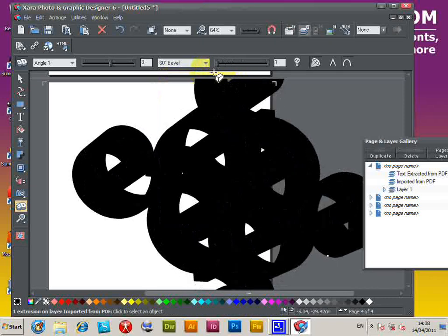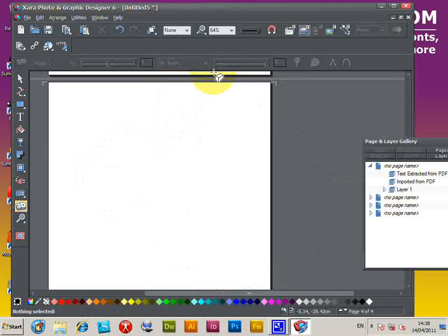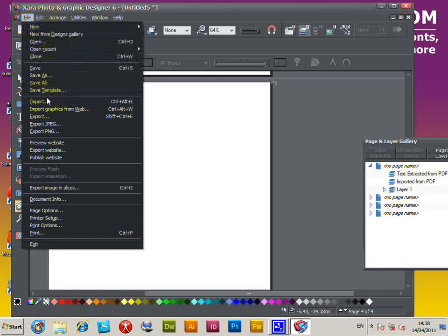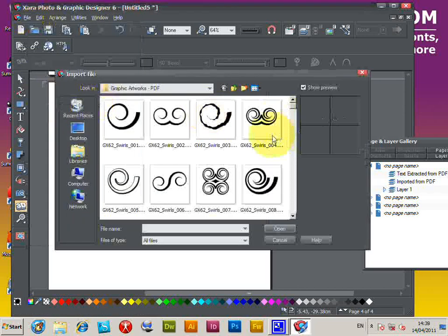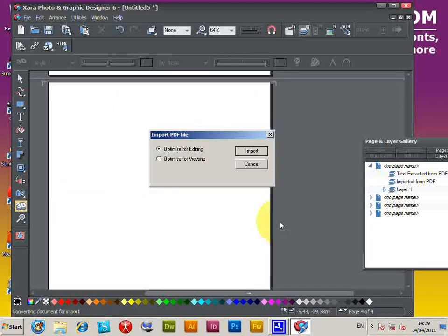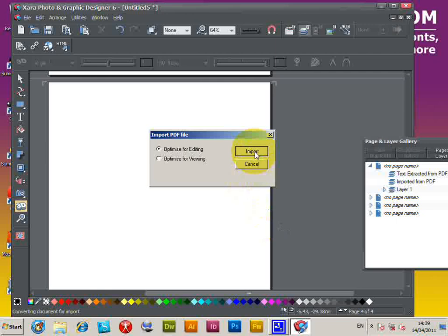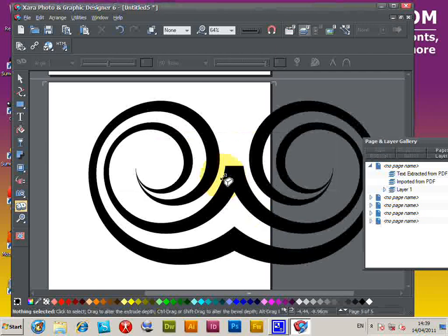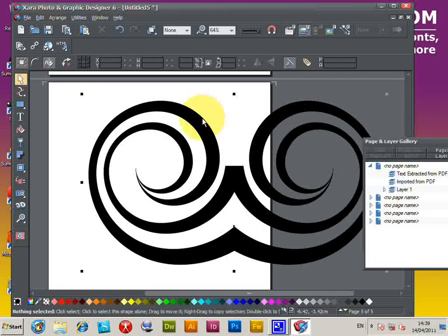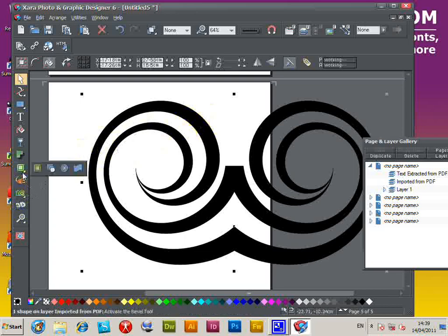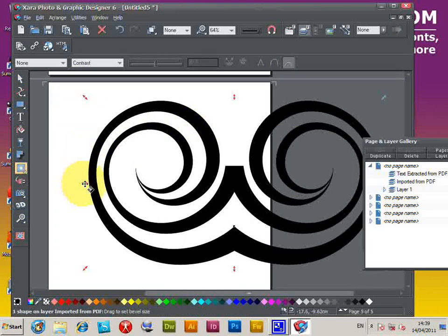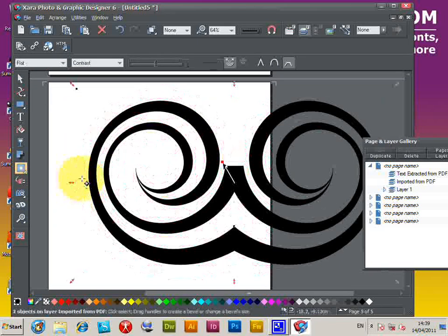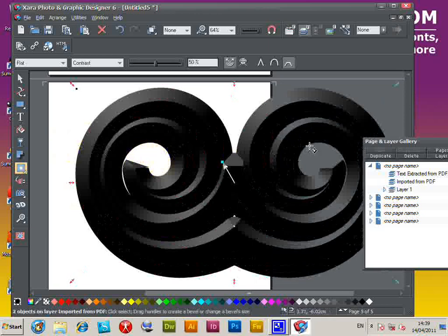I'm going to delete that and import another design. Select that one, import. Once imported, you can select the design and apply the bevel tool — just drag out and create a bevel for that.